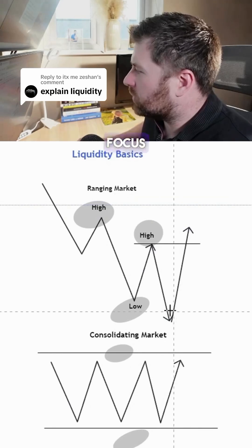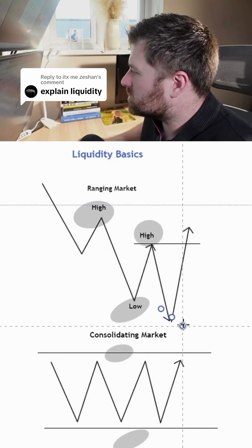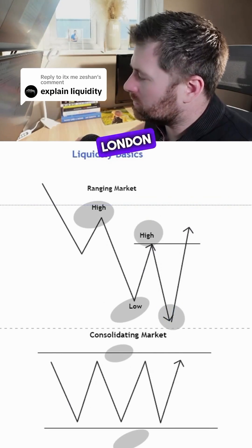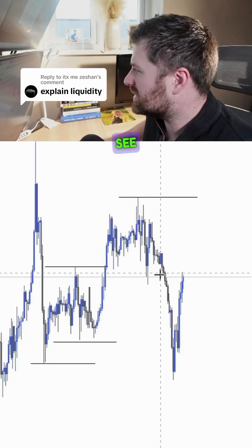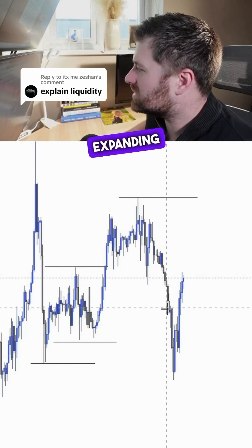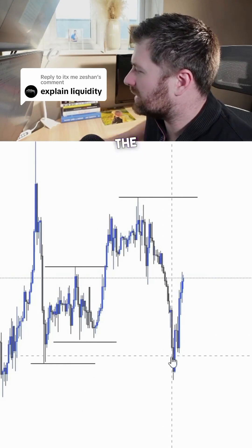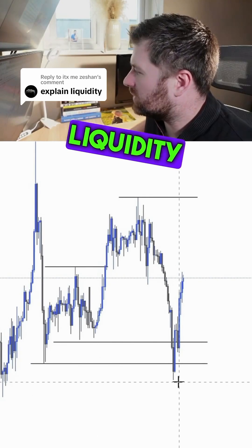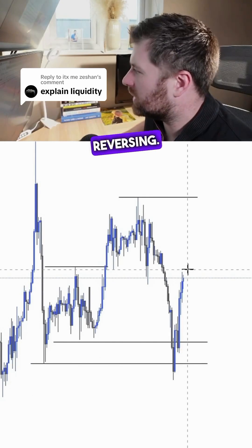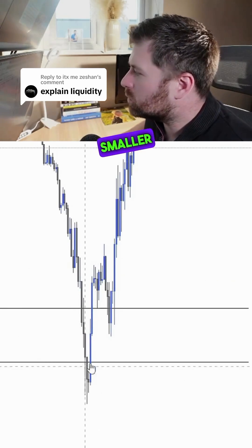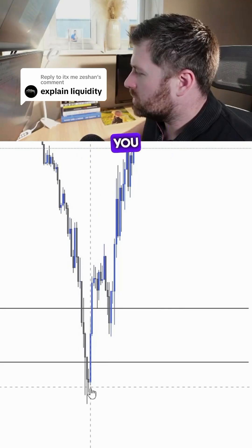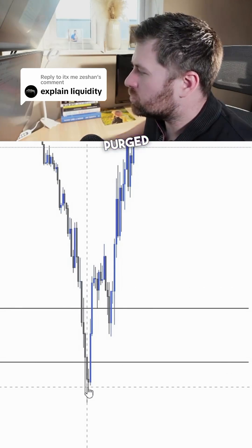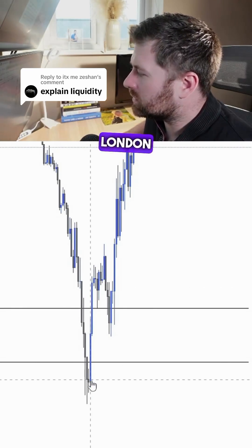The areas I want you to focus on are the areas which sweep liquidity during the London session or the New York session. We can see prices expanding to the downside, sweeping these areas of liquidity before reversing. If you pay attention to a smaller time frame, you will notice that this liquidity was purged during the London session.